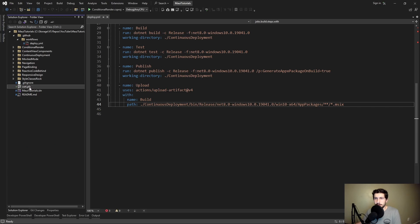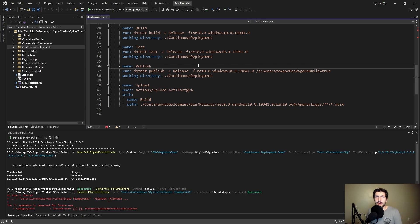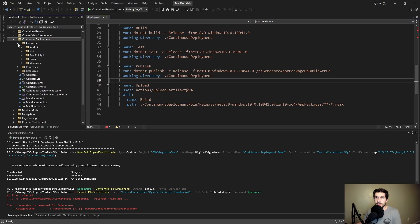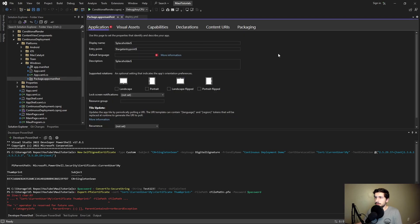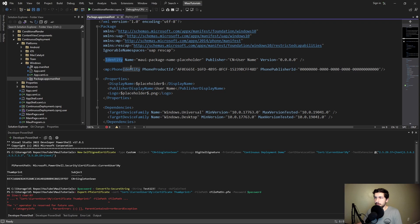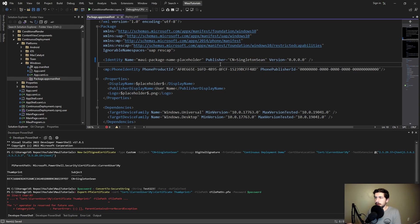Before we get into the pipeline, we need to update our package publisher to match the subject we gave our self-signed certificate. In our project, go into Platforms, then Windows, and open the app manifest as a raw XML file. In the identity element, change the publisher attribute from CN=Username to CN=SingletonSean to match the cert subject. According to the docs, this is required for the certificate to work, so let's commit this.